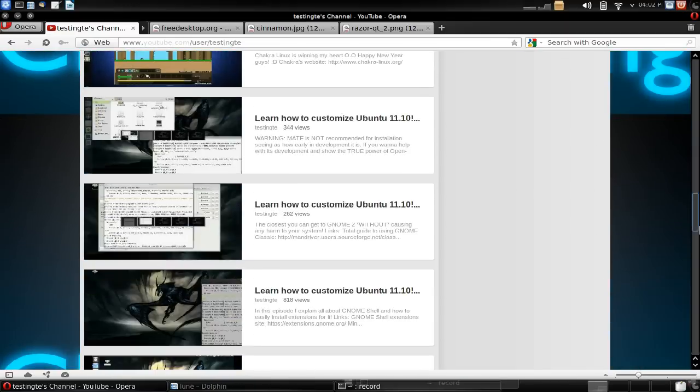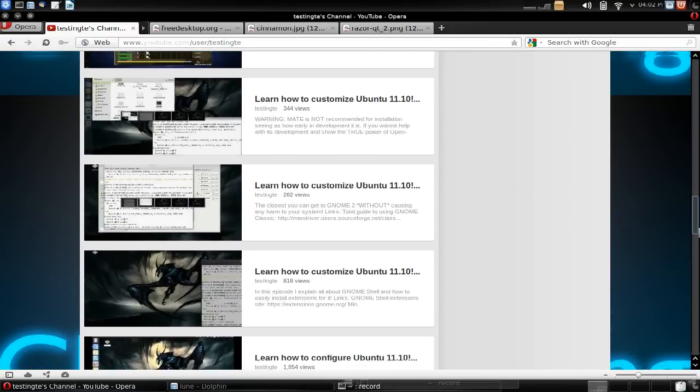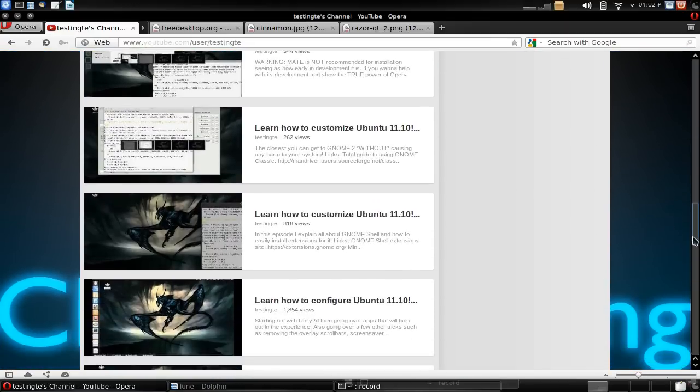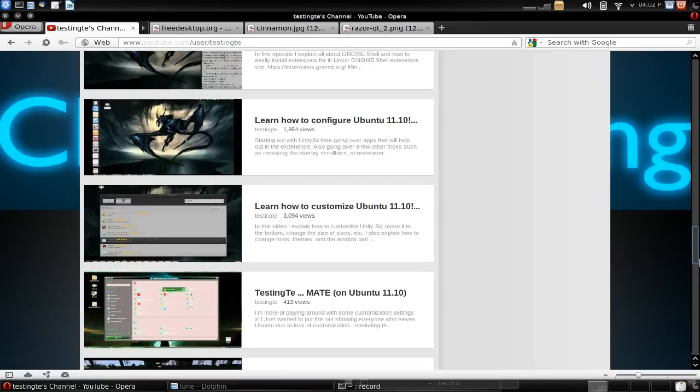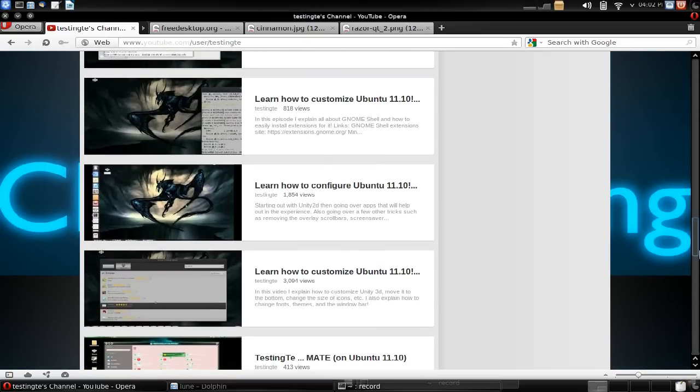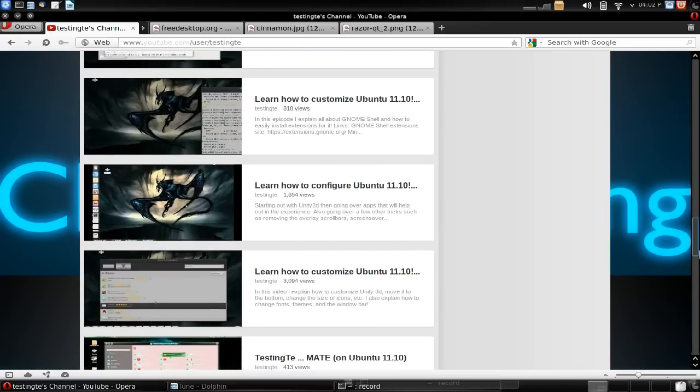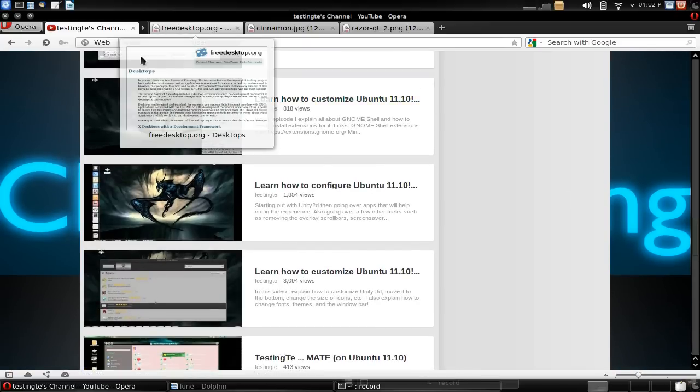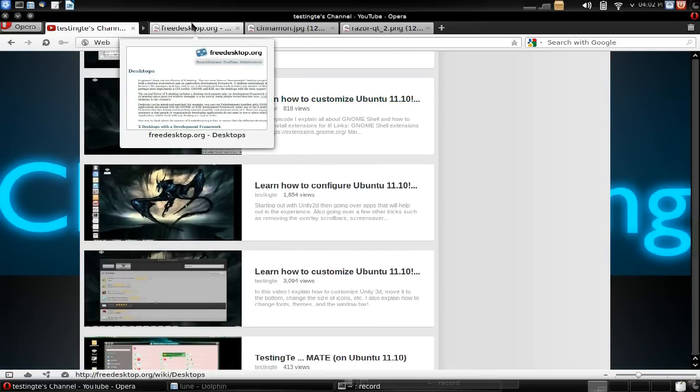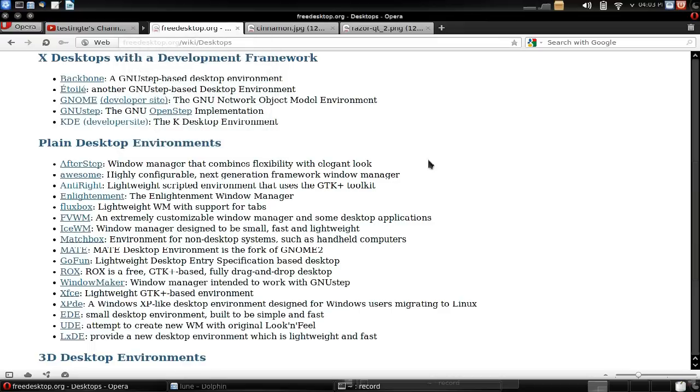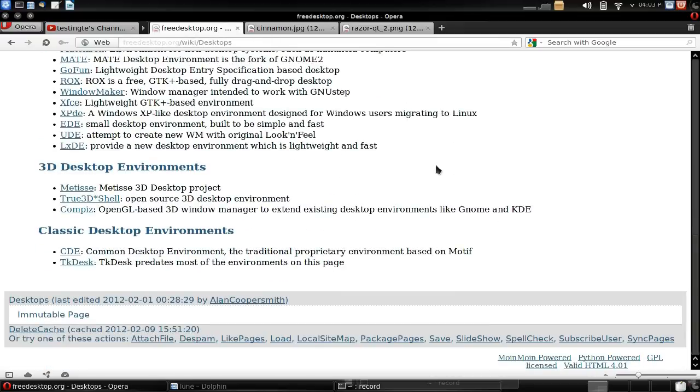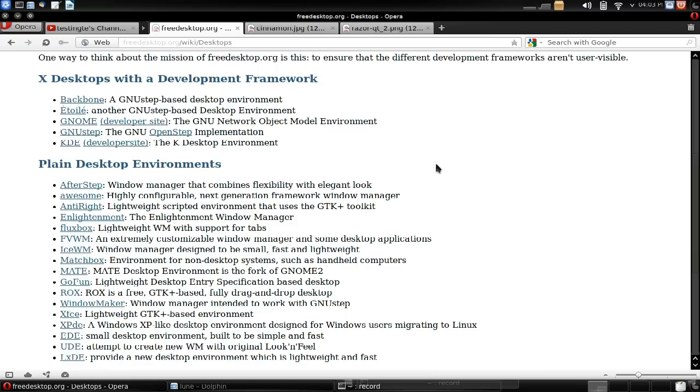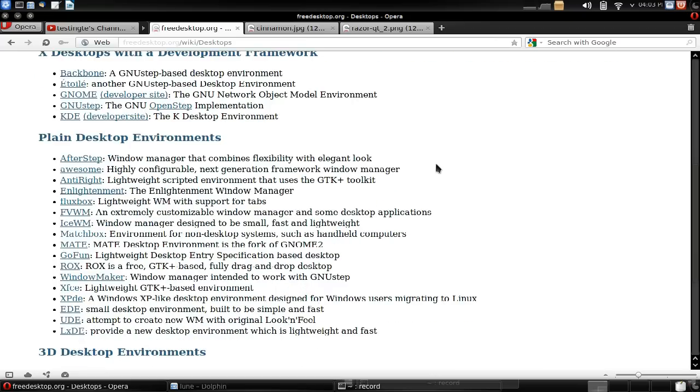If you have subscribed to me for my recent videos on customization, well mates, there's more customization available. In fact, more desktop environments available. Follow the link in the description and you'll come across a huge list of desktop environments. I will learn whichever one that you want me to learn and tell you how to customize it.